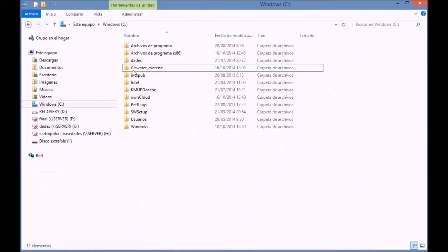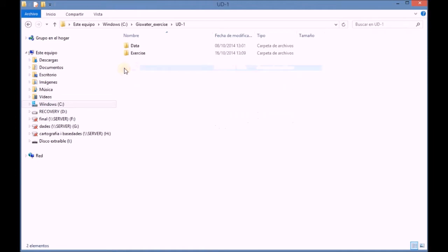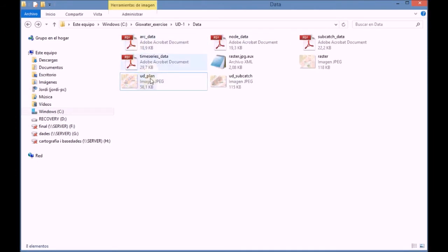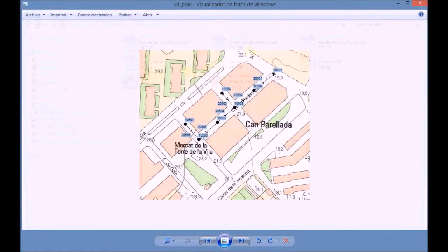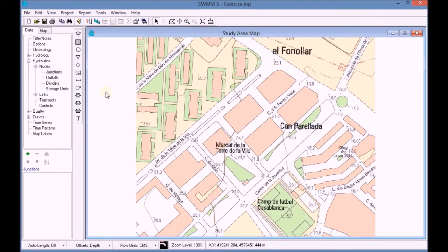First of all, we search for the image of the UD plan and observe how our urban drainage would be. Before drawing any feature, it would be convenient to zoom in on the study area map.